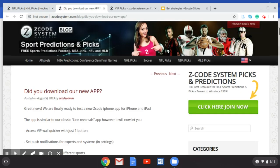We have a new Z Code System app — you can go to the Apple Store and download it for your iPhone, iPad, or whatever Apple device you have. Use the Z Code System app when you make your bets to get all kinds of great information for your betting needs. Go over there, download it, and start using the Z Code System app today.